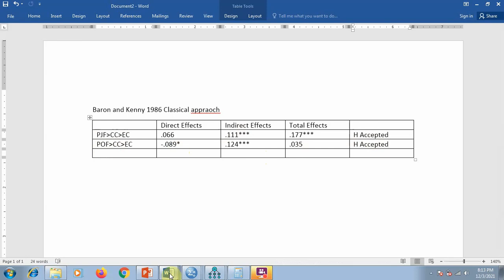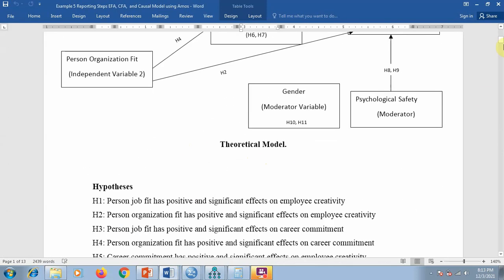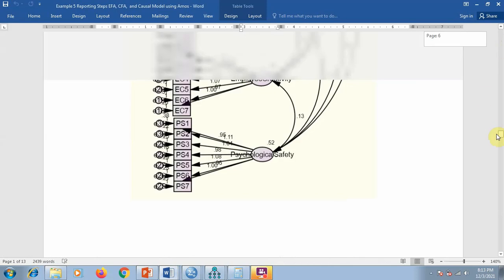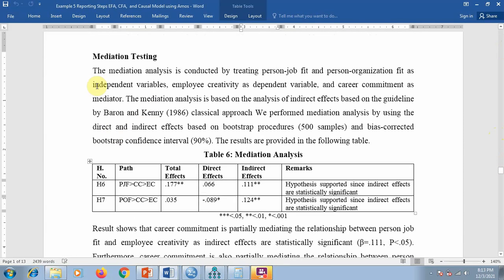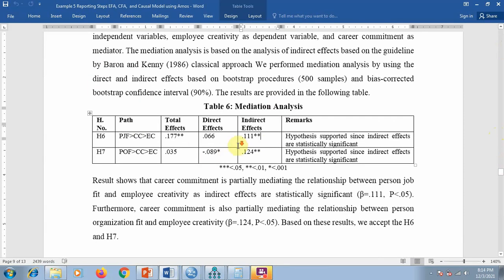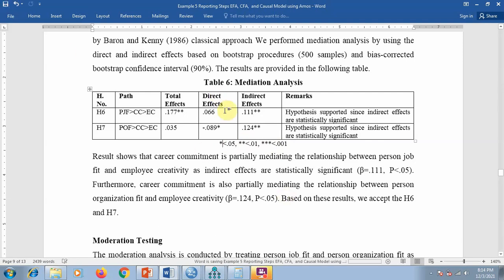Let me show you in my report how we report it. There is a slight mistake here — the star notation should be corrected to three, two, and one respectively.